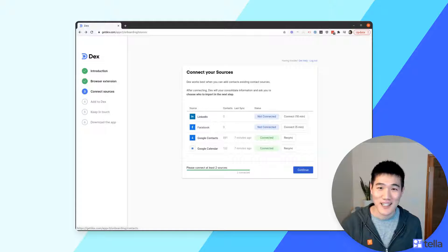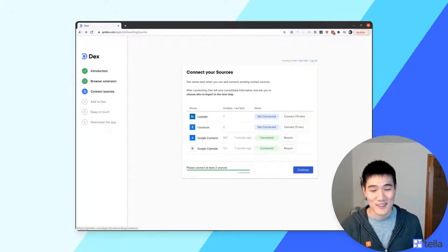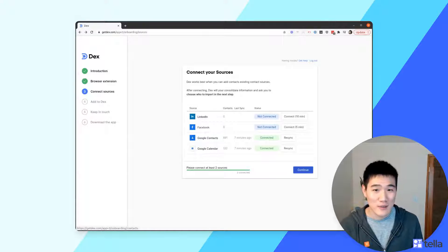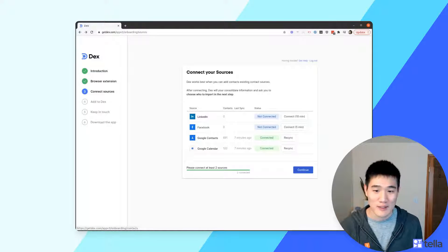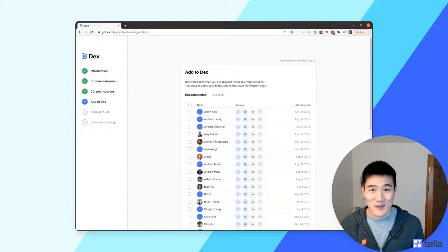Once that's done, you can see that Google Calendar and Contacts have been successfully connected. On this screen you can also connect LinkedIn and Facebook — both take a little time but are well worth it. Facebook will also import birthdays, for example. Click Continue whenever you're ready.